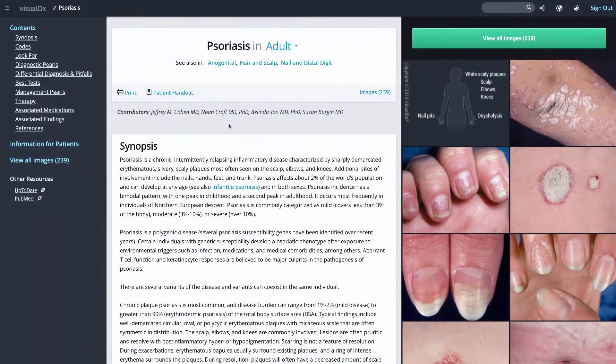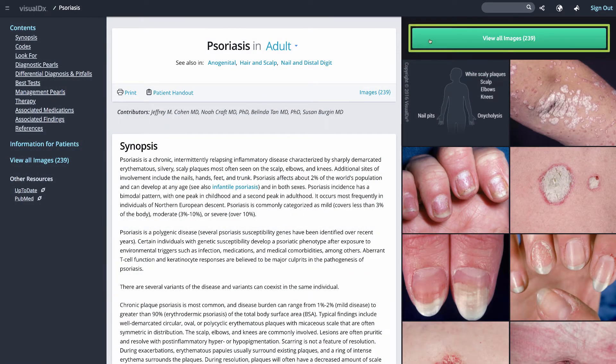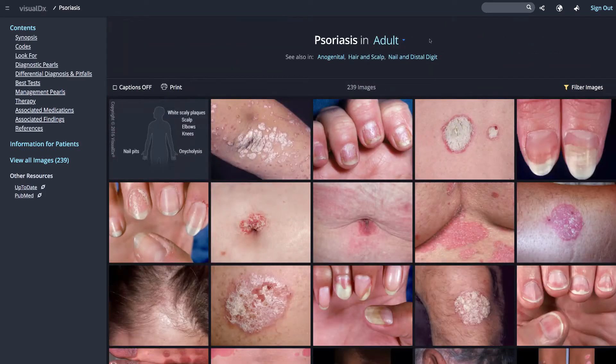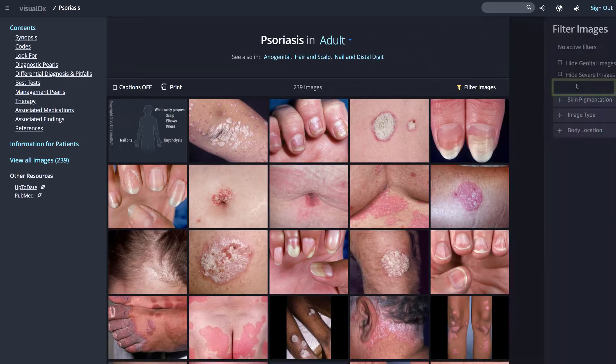Let's look at psoriasis. Begin by clicking the View All Images button, then click on Filter Images.